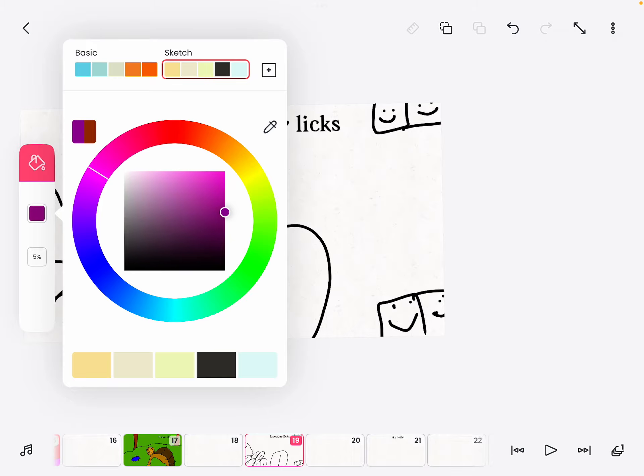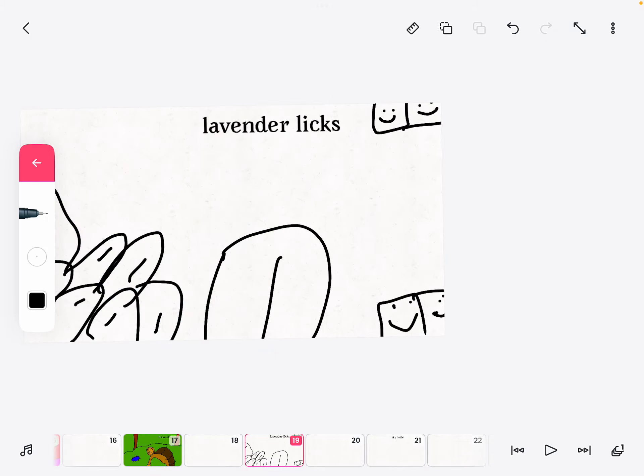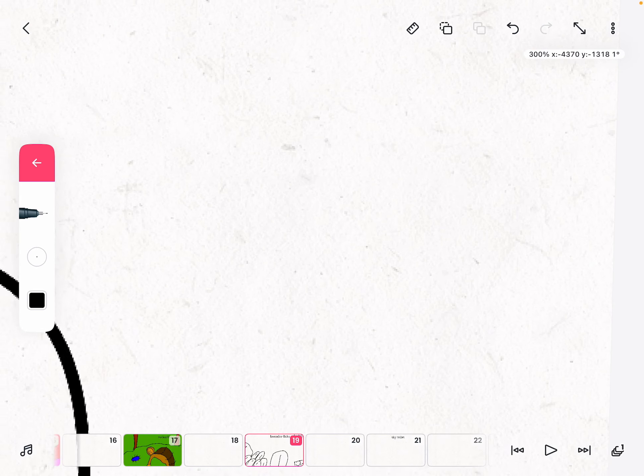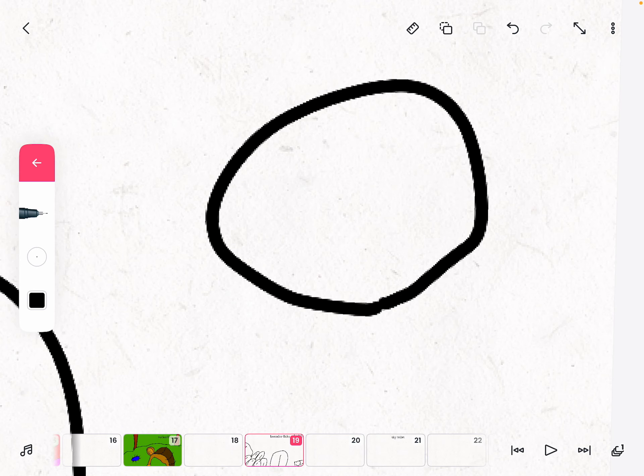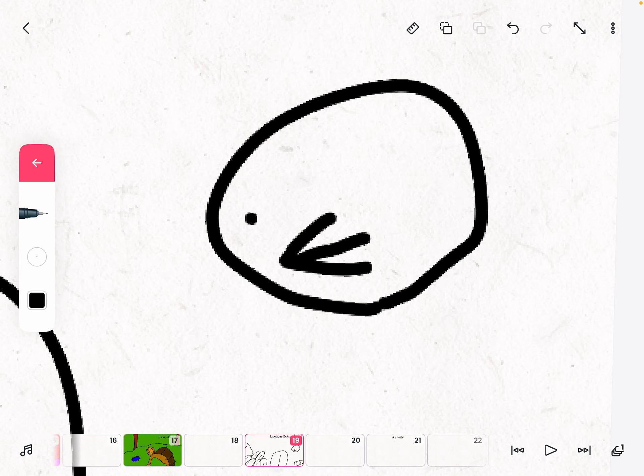Alright. I feel like I said it too fast. Let me draw something else. I'm going to draw a really funny-looking angry bird. Oh yeah,